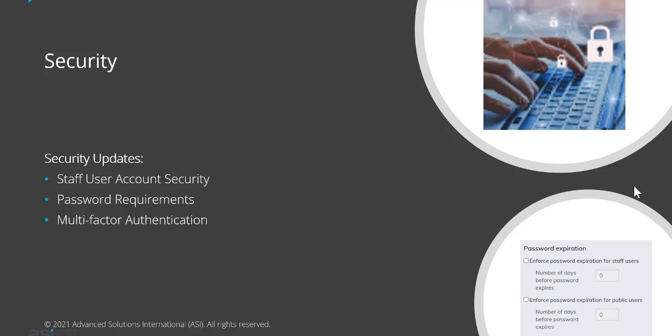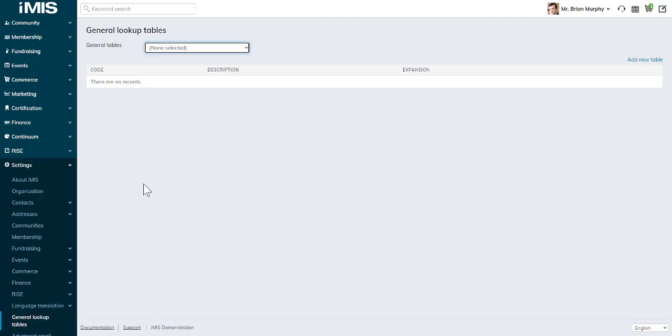Password requirements have changed as well. Previously, the system would sign out system administrators after 15 minutes of inactivity. Now, password expiration and password requirements are relevant for all staff users. Let's have a look at that under authentication in our contact settings.